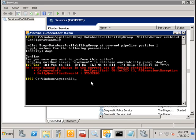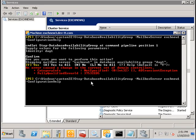So we do the same for the second server in the list. And we would like to add the server called exchnew2 to the stop list.